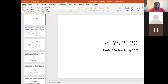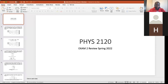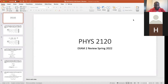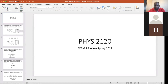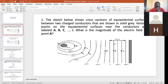I'm going to go ahead and share my screen now. Can you see this? Yeah, we can see it. I wanted to come to campus today to do this, but it would be hard to be on Zoom and on the board at the same time. Okay, so I think this is the first problem. The sketch below shows cross sections of equipotential surfaces between two charged conductors shown in solid gray. Various points on the equipotential surfaces near the conductors are labeled A through I. What is the magnitude of the electric field at point A?